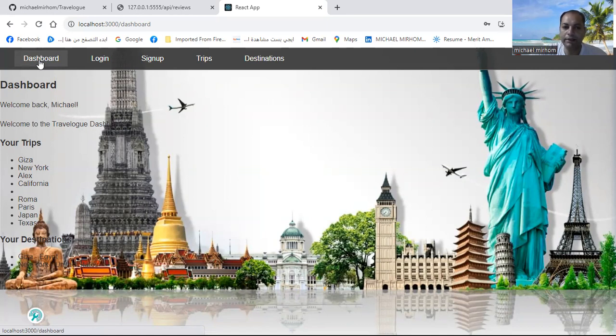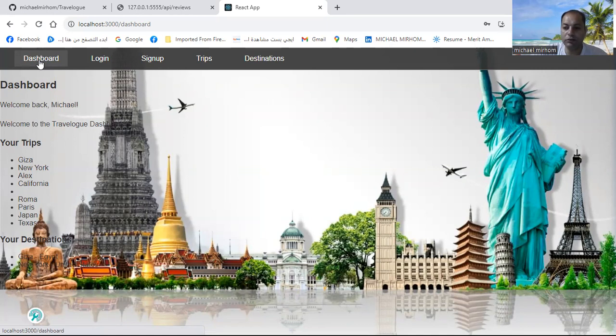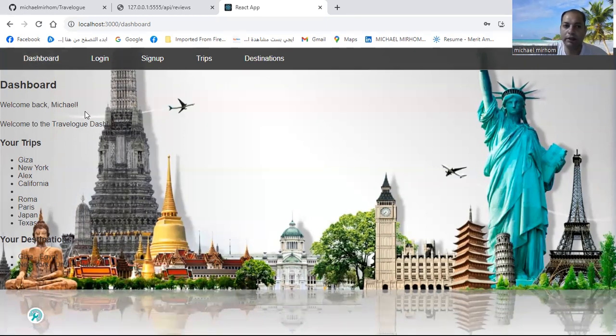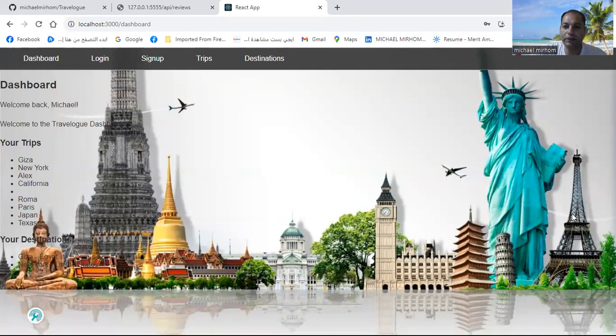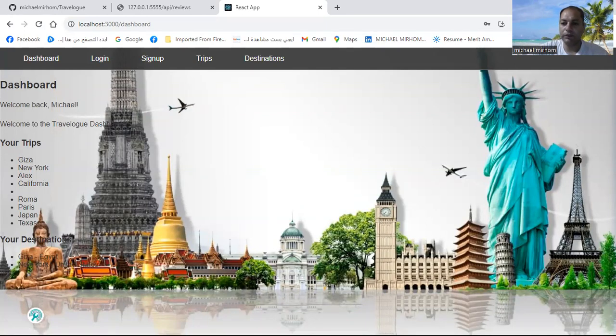And at the end, where every journey has a story, you should start writing yours now here at my Travellog dashboard. Thank you, and I appreciate your listening. Goodbye.